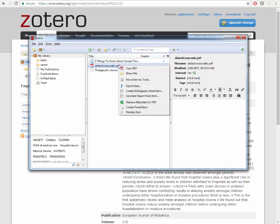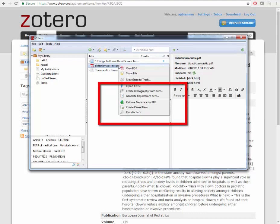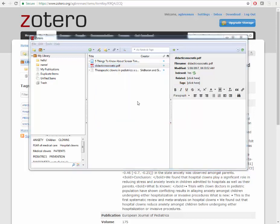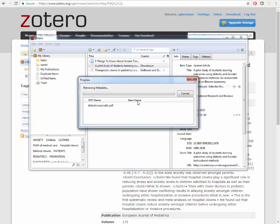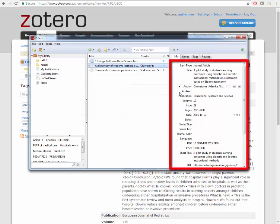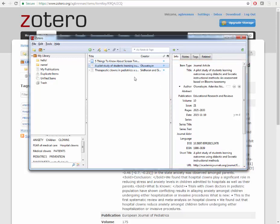Right click on the PDF and click Retrieve Metadata from PDF. Click Close. If the PDF had any bibliographical data in it, like a journal article might, the record will be created.